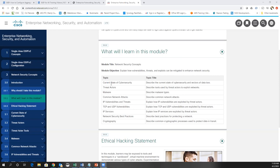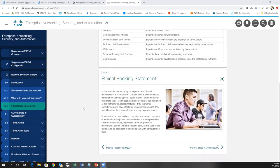There's a quick ethical hacking statement here that basically says jail is bad. You learn about different techniques in cybersecurity, but remember that you don't want to try any of them on any system you don't have permission to access.